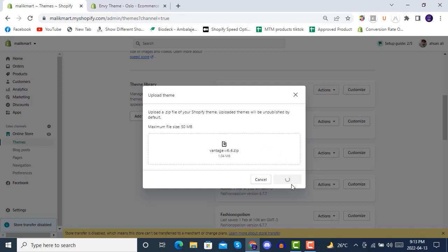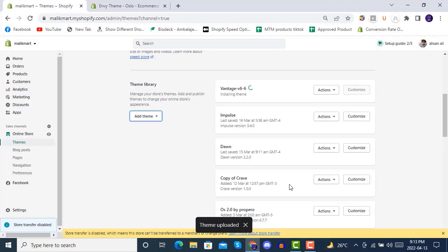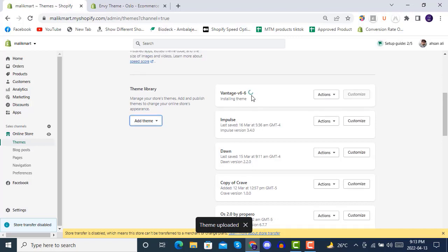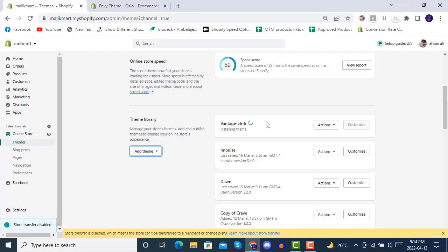After you click on upload, it will start uploading your theme to your theme section of your Shopify. Like this, you can see it's installing.